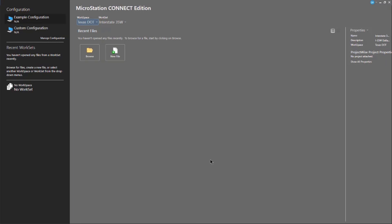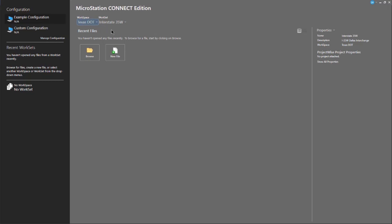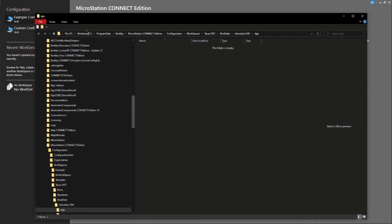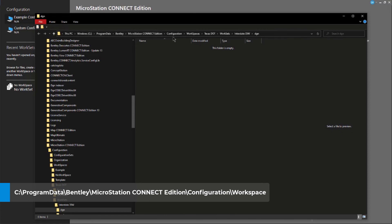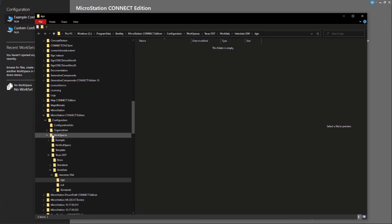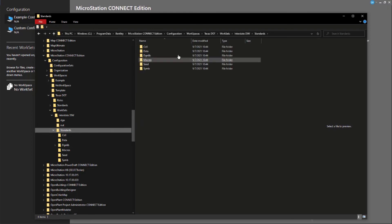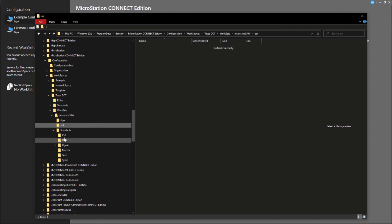Now that I've got a project, a workset, and a workspace, you'll notice that some properties appear here — it tells me the name, the description, and the workspace associated with it. There are no ProjectWise properties associated here. If I go to Show All Properties, I actually do have the ability to go to these folders — they're hyperlinked, so I can click on the DGN folder and it takes me to C:\ProgramData\Bentley\MicroStation Connect Edition\Configuration\WorkSpaces\Texas DOT\WorkSets\Interstate 35W. There are my subfolders and my CAD standards for this project. Currently they're empty — it's just an empty project, ready to be populated with work.